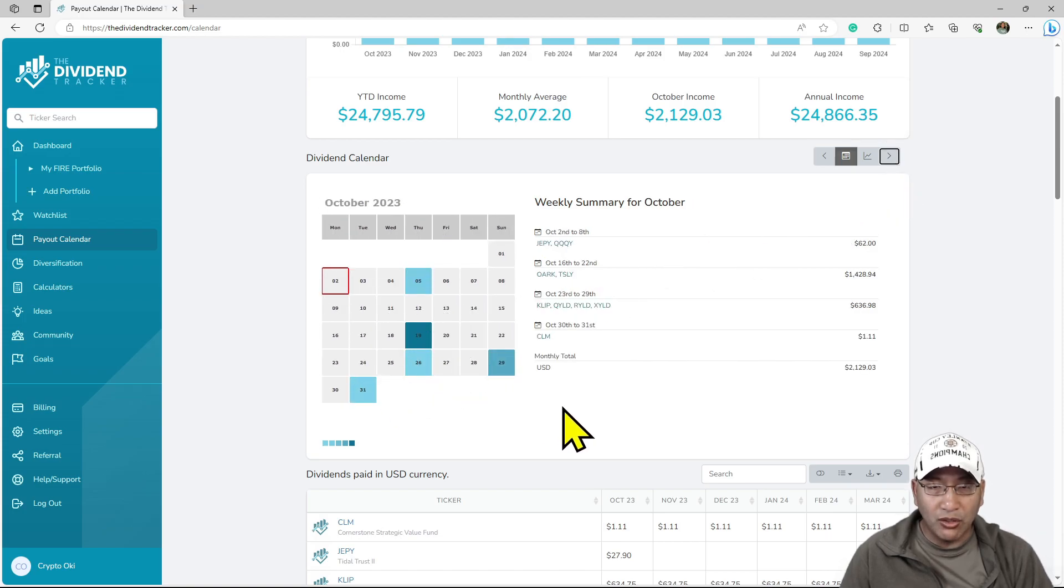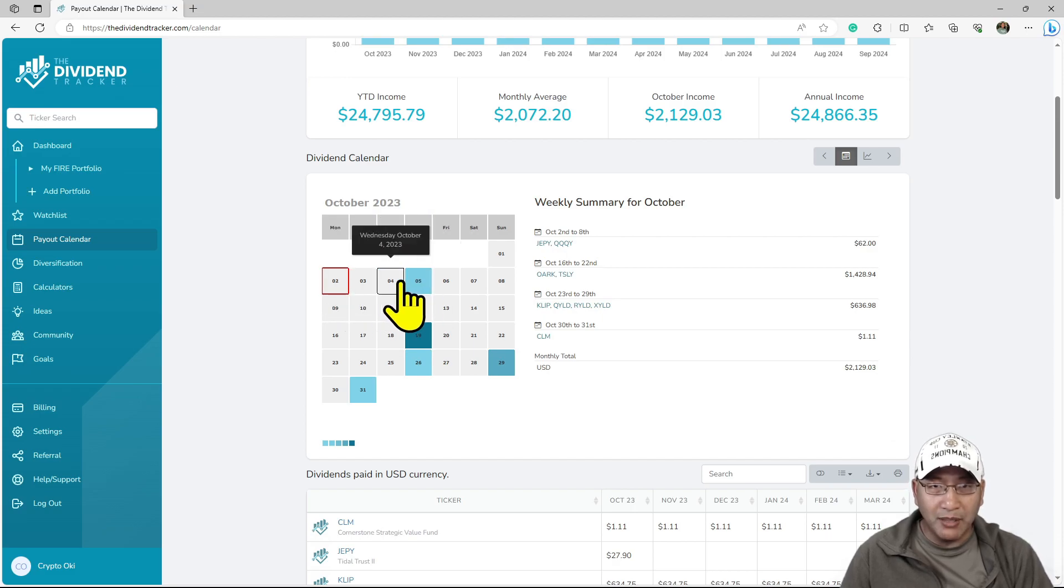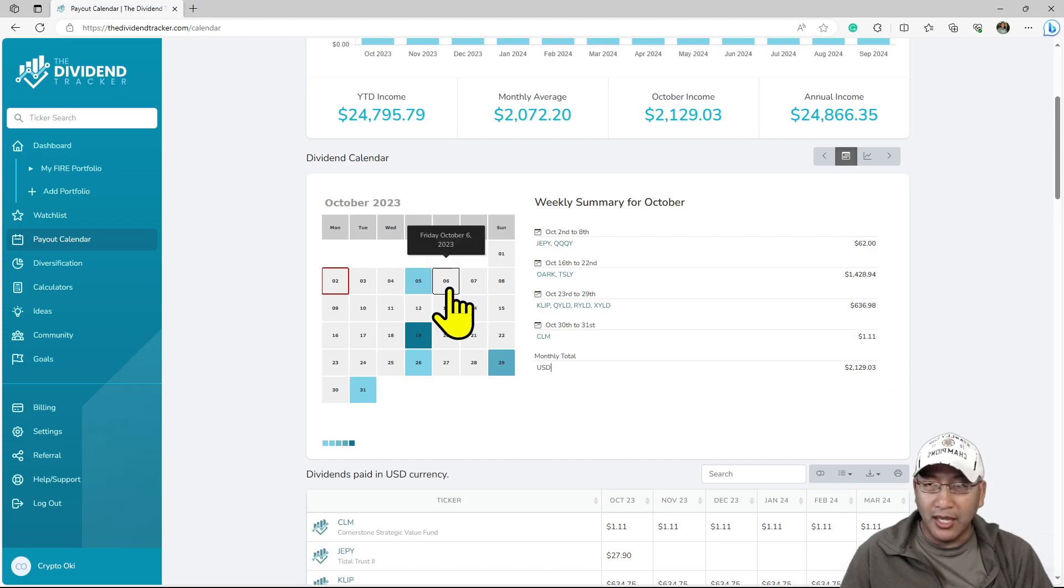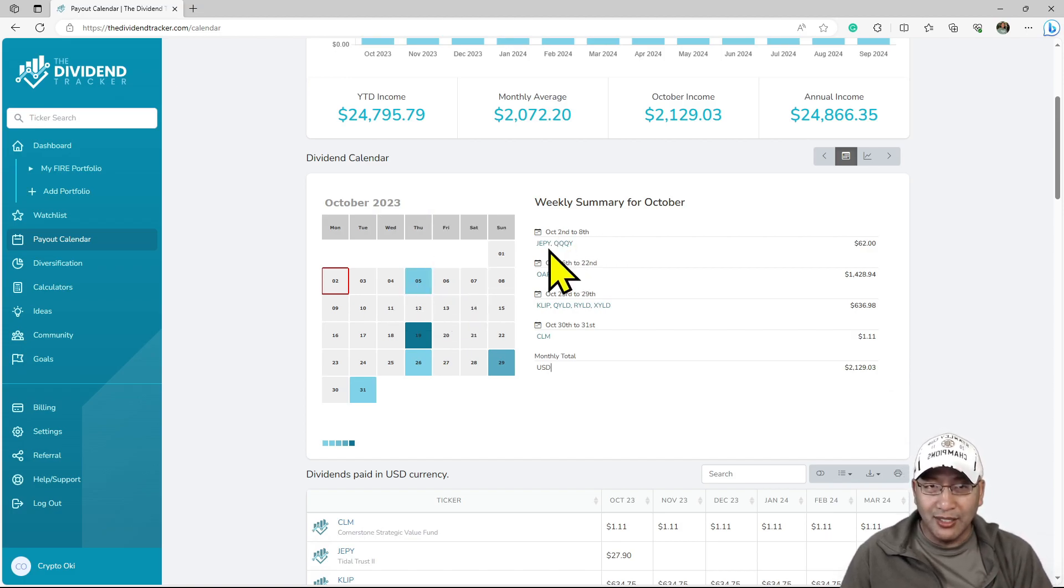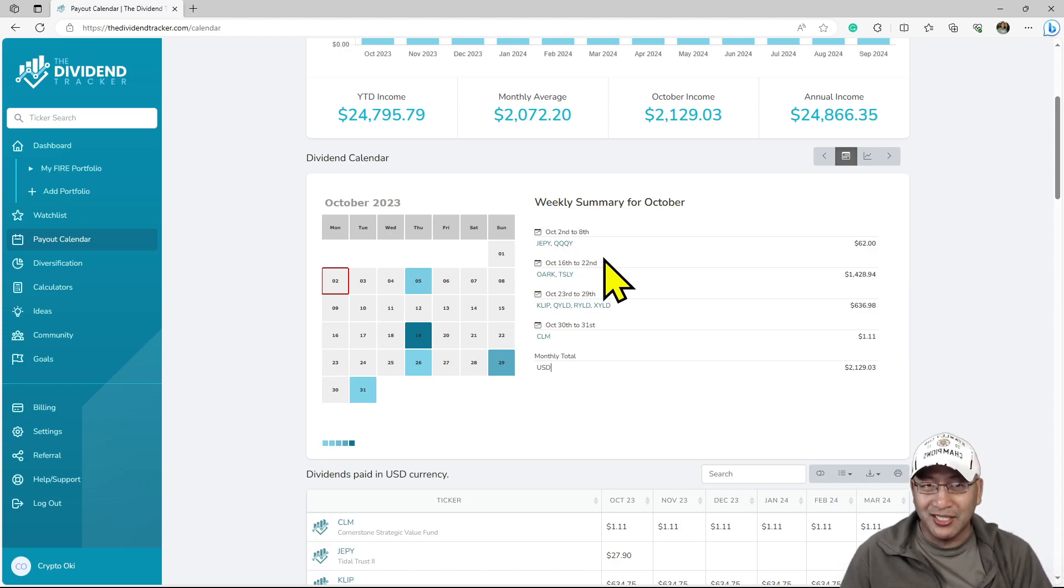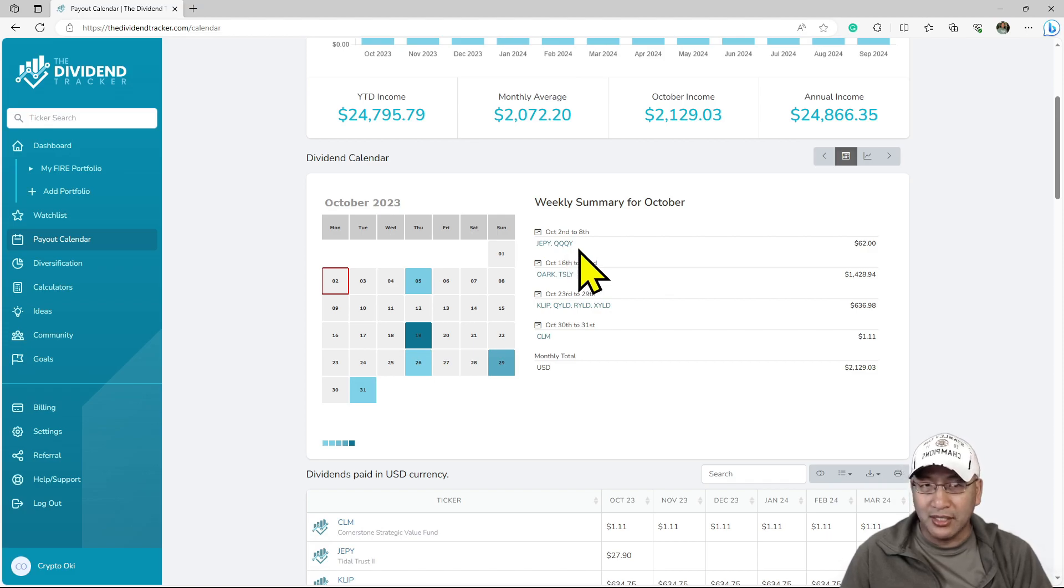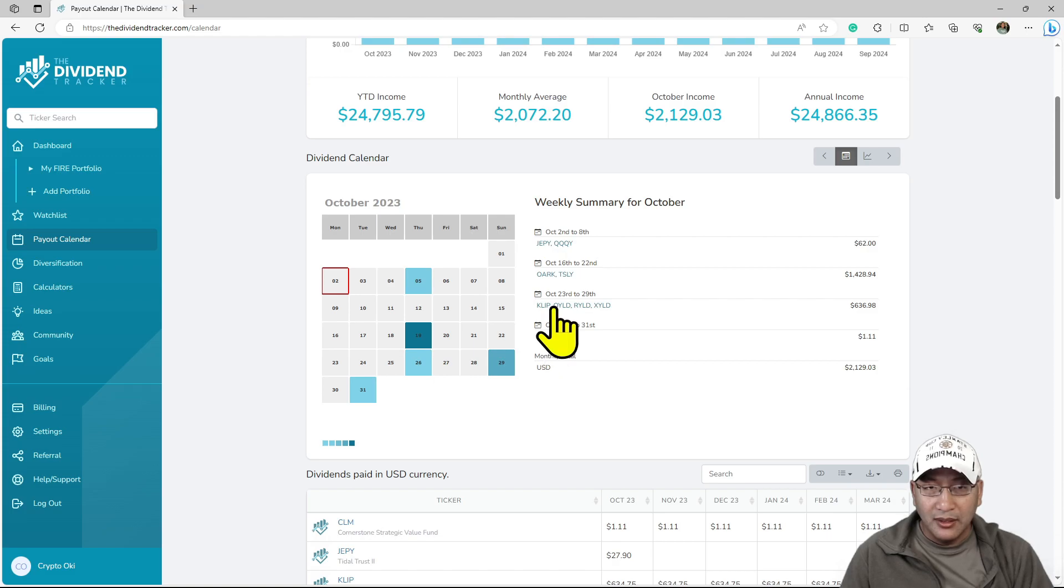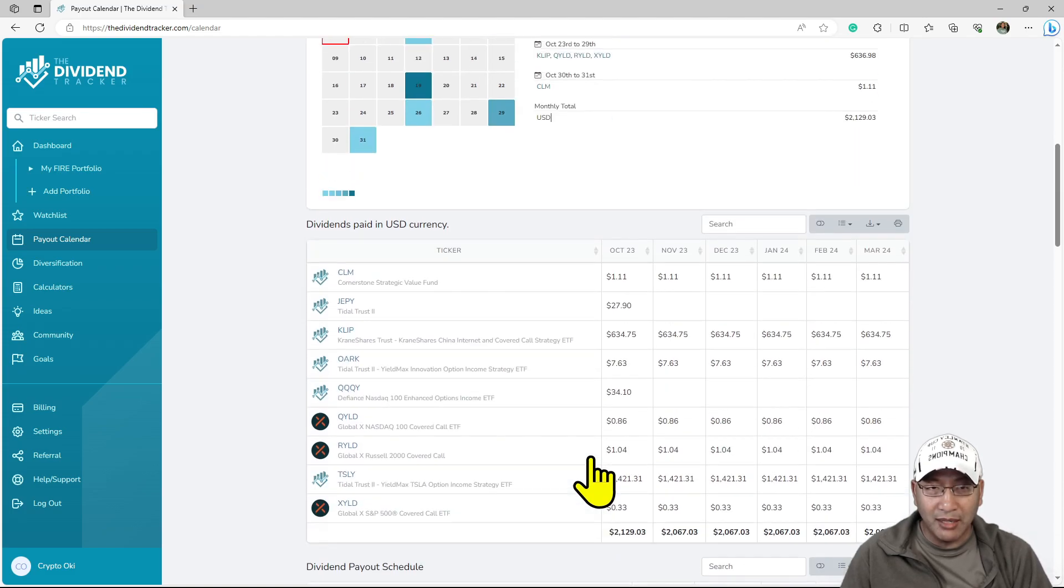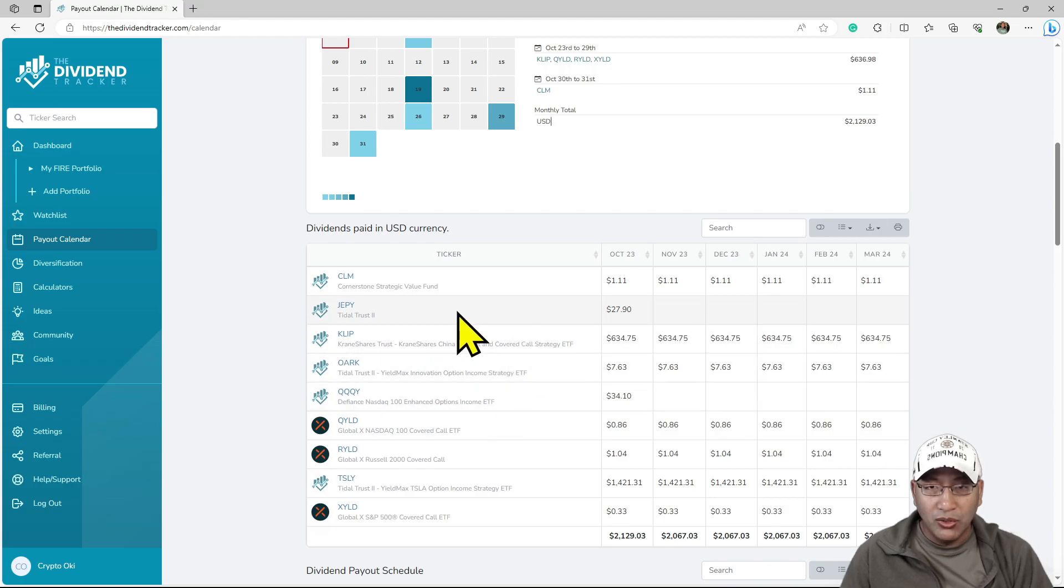December hasn't been mapped out yet. I like this because essentially I'm going to get paid by QQQY and JEPI, and believe it or not, there's a third fund coming. I'm very interested in that too. I forgot what index it tracks.